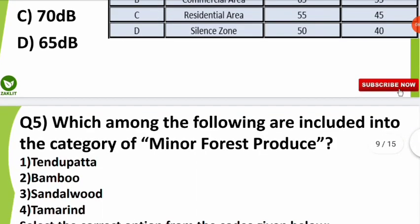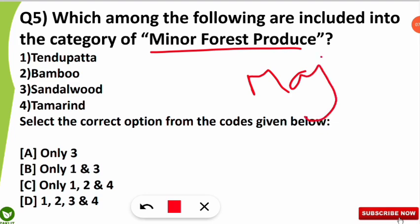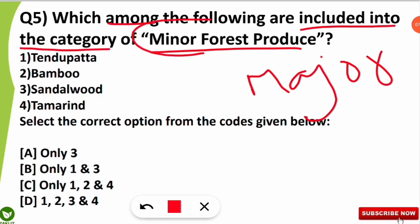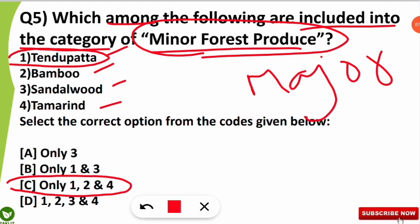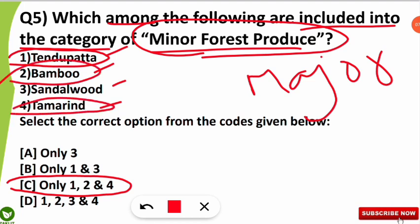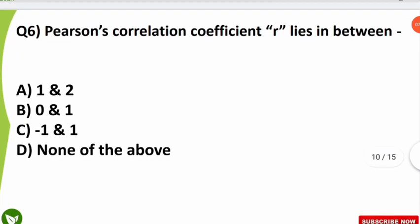The fifth question was from forest produce types. Forest produce is divided into two categories: minor forest produce and major forest produce. The question asked which of the following are included in the category of minor forest produce — options were tendu patta, bamboo, sandalwood, and tamarind. The correct option is C — options 1, 2, and 4: tendu patta (from which bidi is prepared), bamboo, and tamarind are minor forest produce. Sandalwood is not minor — it falls under major forest produce.